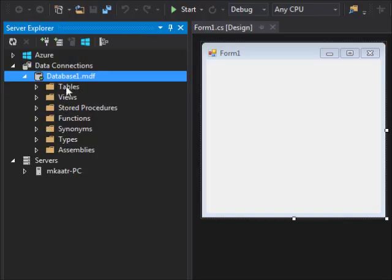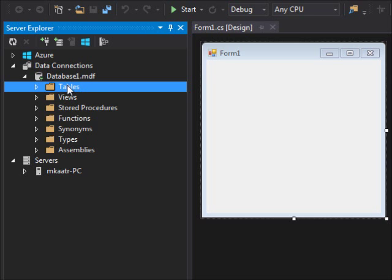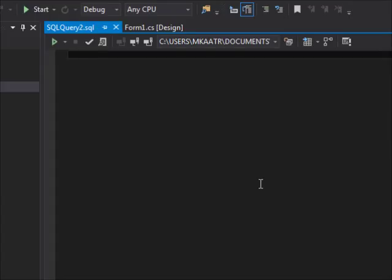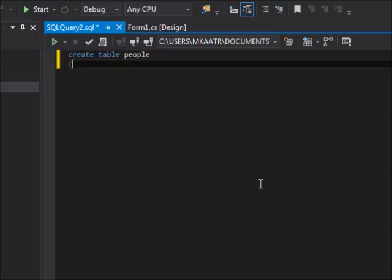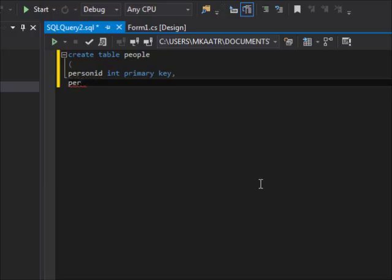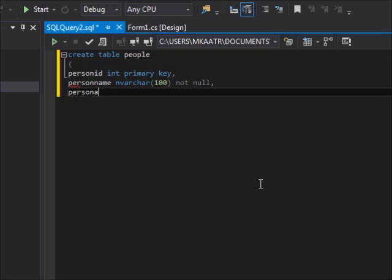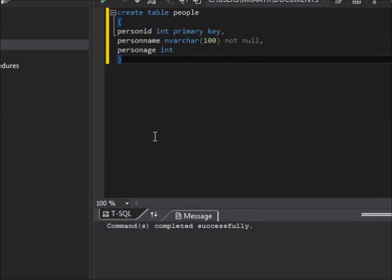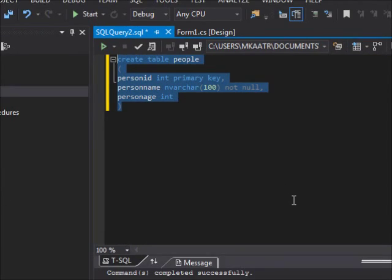Double click that file, then right click and select Add a new query. In the previous video, in order to create a table, I wrote: CREATE TABLE people, with person_id integer primary key, person_name varchar of 100 not null, and person_age integer. Close that and run — command completed successfully.